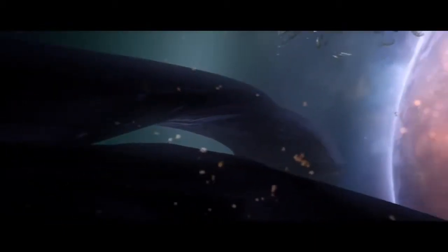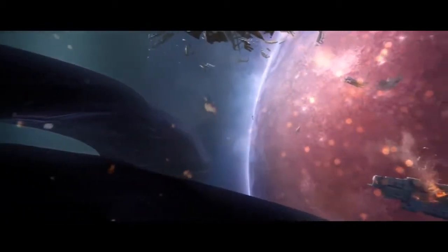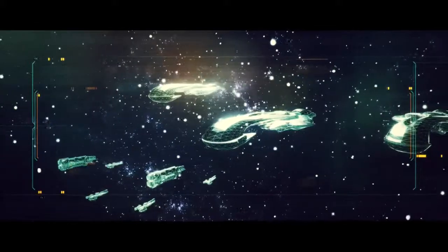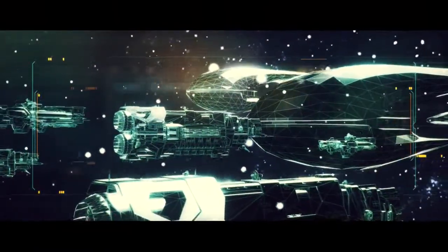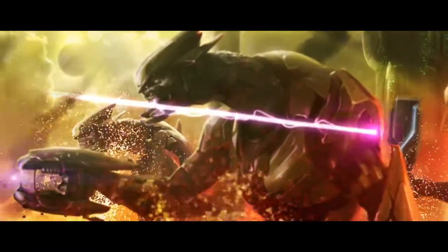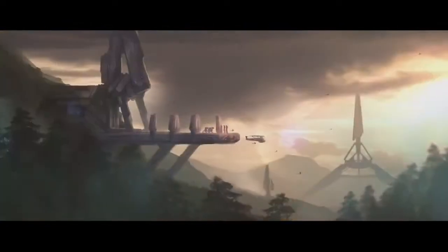In the Covenant, I was Supreme Commander. The Prophets named me Arbiter.